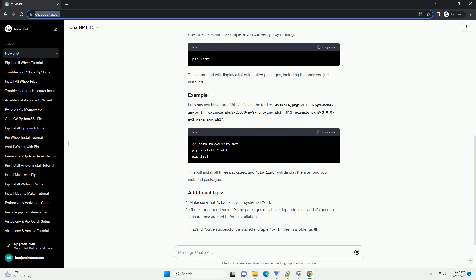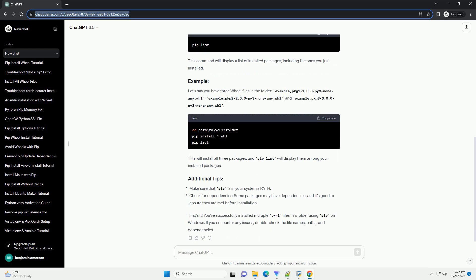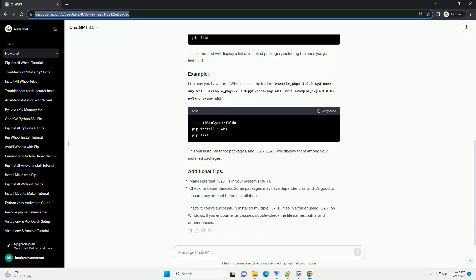Press Win plus R, type CMD, and hit Enter to open the command prompt. Use the cd command to navigate to the folder containing your .whl files. For example, you can use a wildcard asterisk to install all .whl files in the folder.